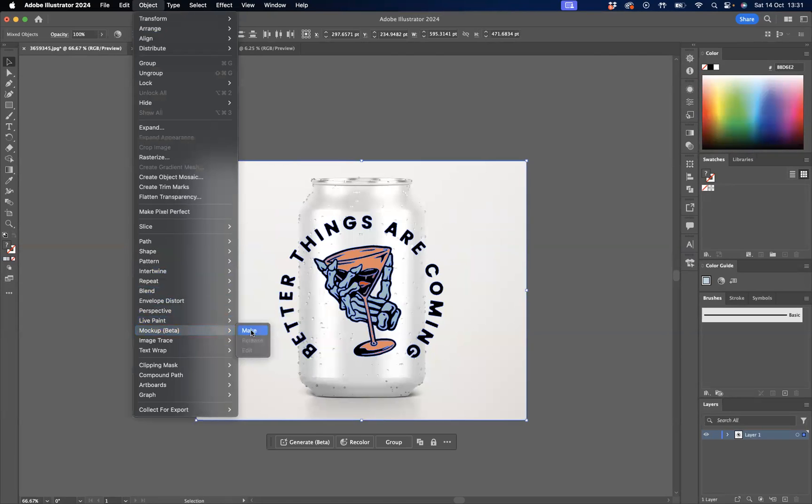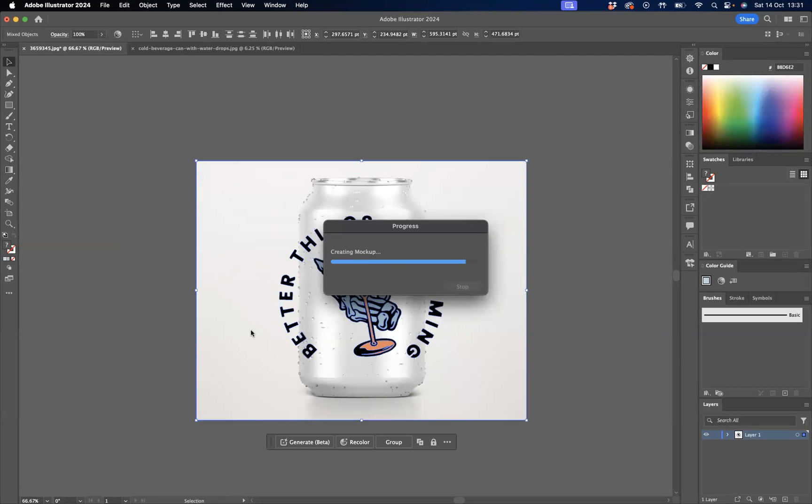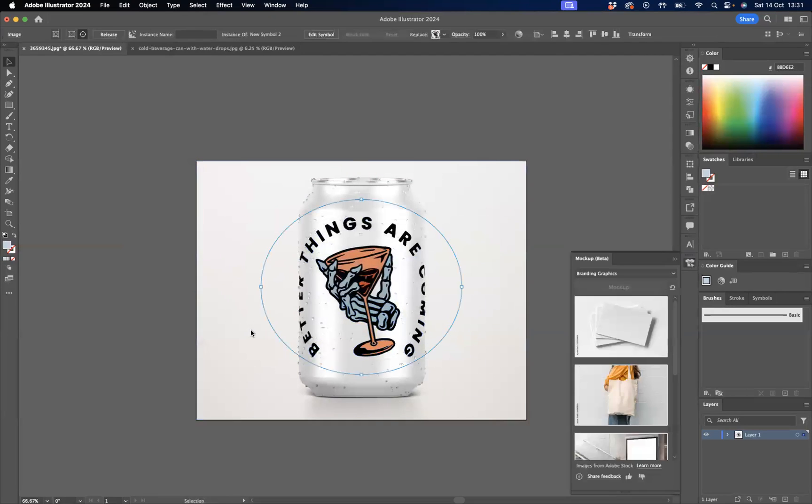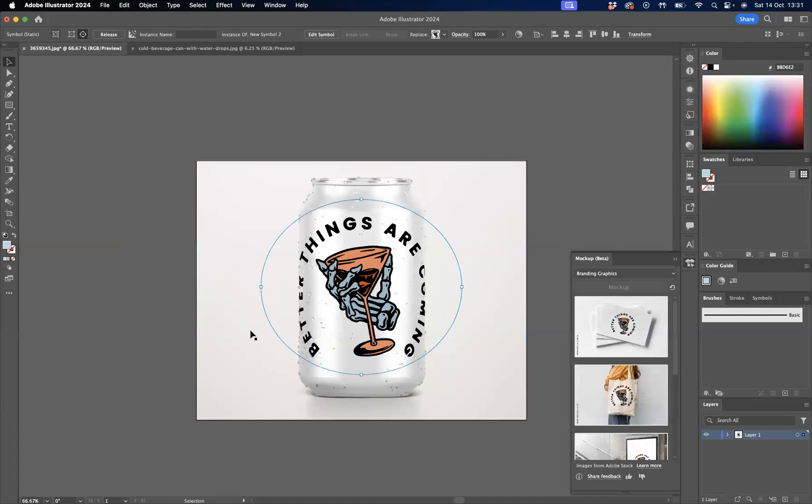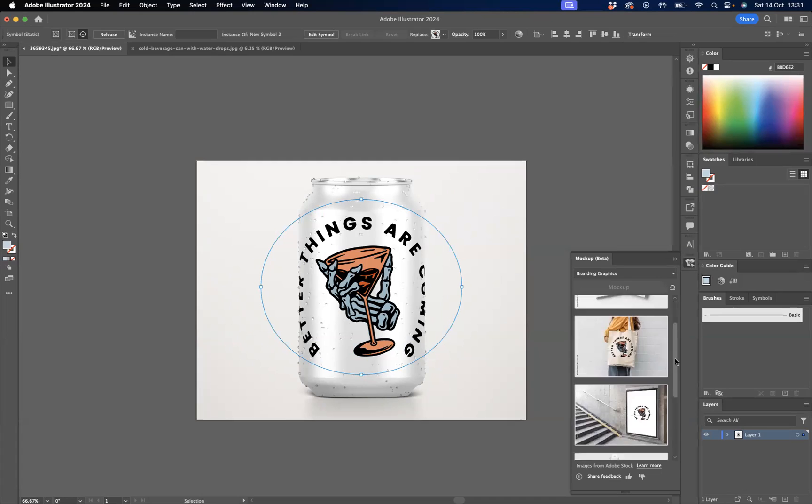Now this may take a few seconds to work out. It's just the Illustrator AI version working out the diameters of the actual logo against the can. But as you can see now, it's really looking realistic on that actual product. Also, it gives you this mock-up beta window here and there's other products for you to choose from.